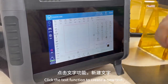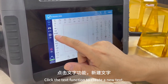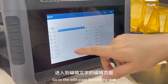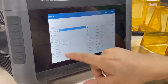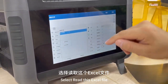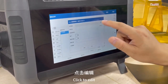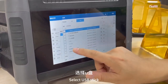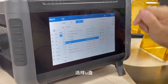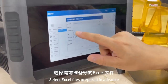Click the text function to create a new text. Go to the edit page for editing text and select 'Read this Excel file.' Click to edit, then select the USB stick and choose the Excel file prepared in advance.